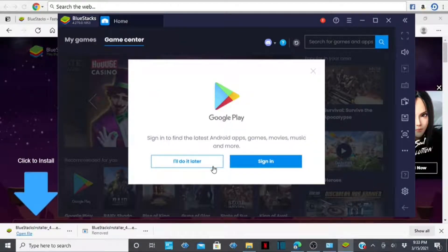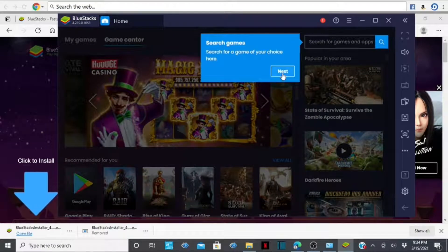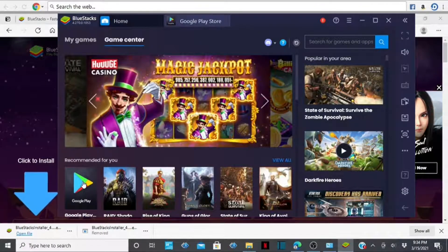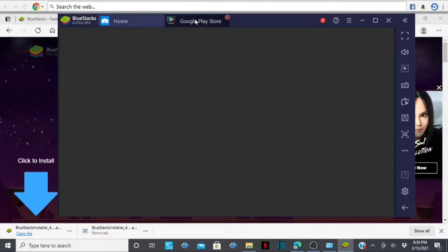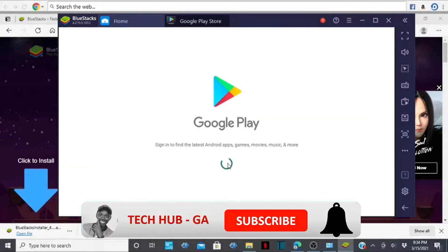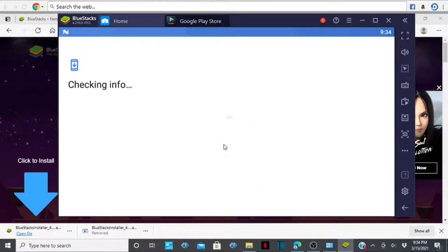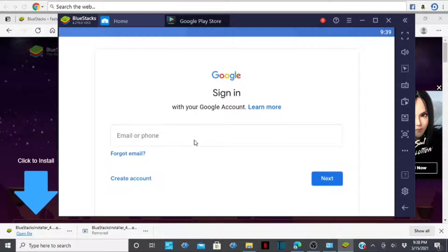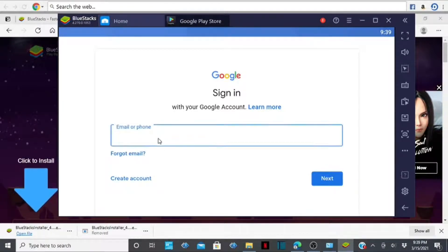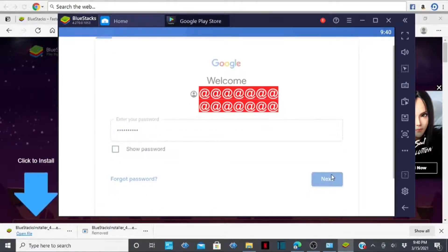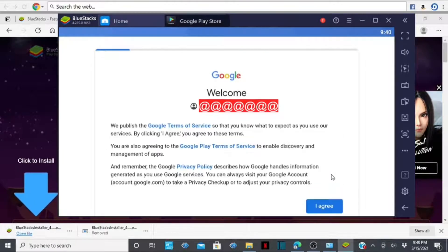Go ahead and tap on Continue. It will request you to sign in. You can tap 'I'll do it later' or sign in with your account. To download apps, tap on the Google Play Store icon, then tap on Sign In. You'll be required to sign in with your email account — enter your email, enter your password, press Next, read the terms, and tap Agree.